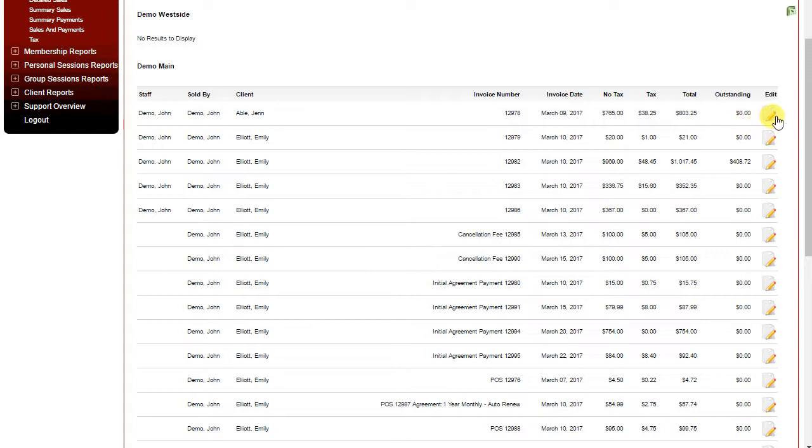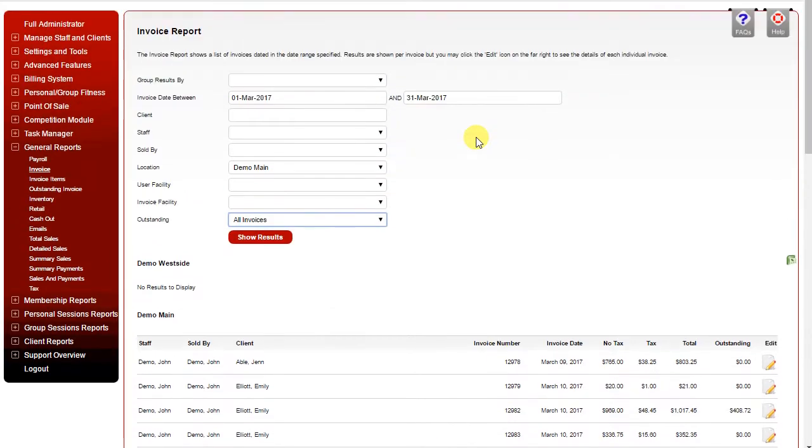Clicking edit will actually open the invoice and allow you to view the invoice details. The report is exportable using the Excel icon on the right side of the page, which will export it as a CSV file.